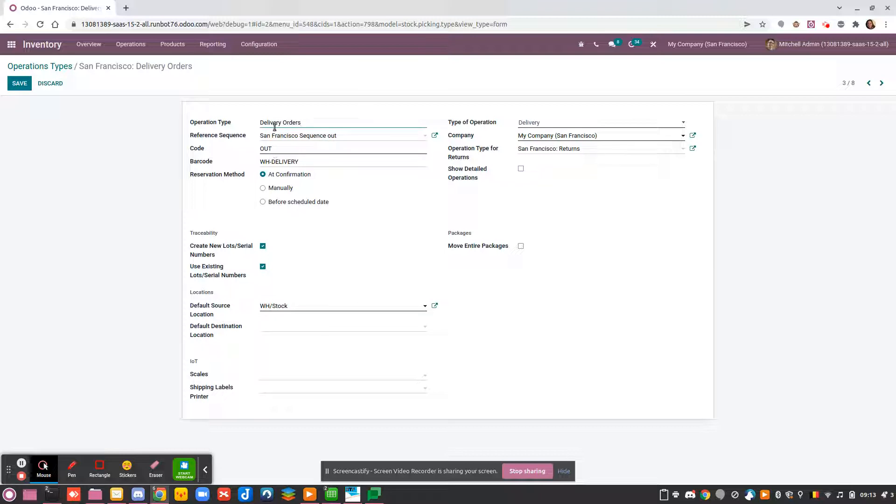You can choose first a name for your operation. There is also a sequence that will be used for this operation. For example, by default the delivery orders has the sequence OUT.